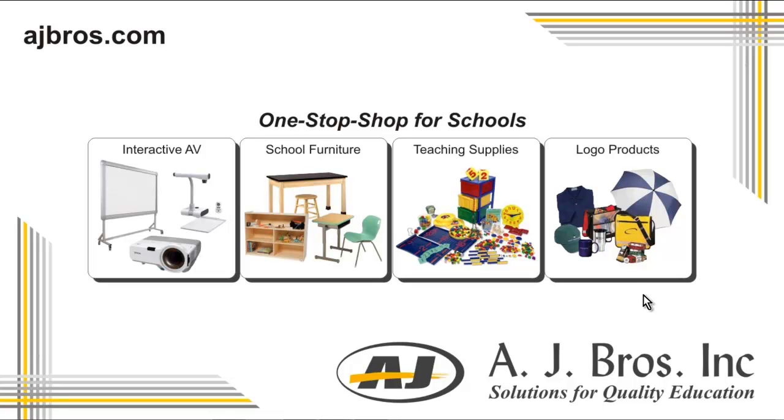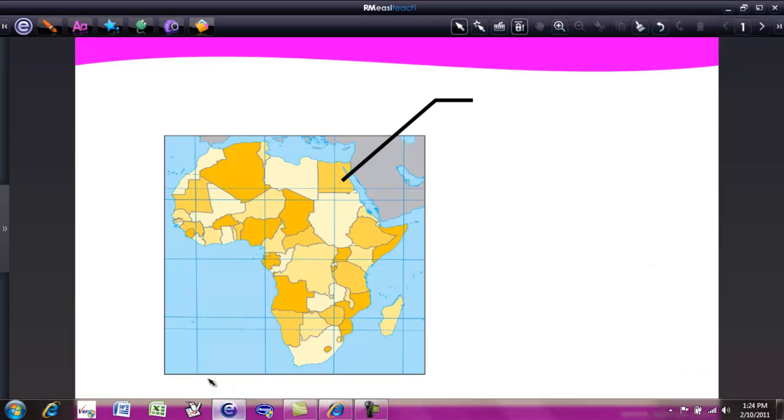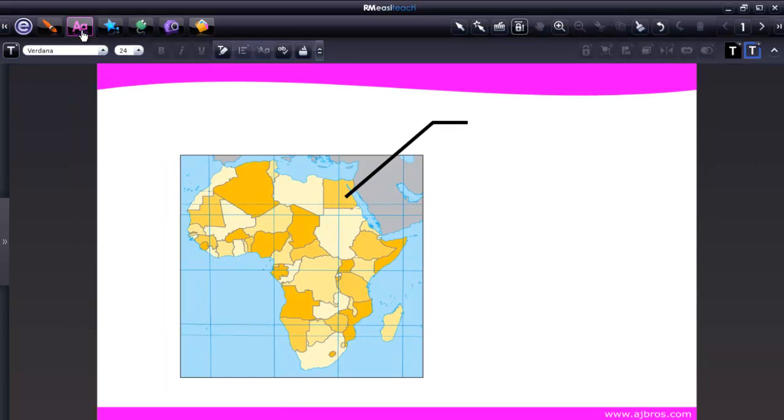Welcome. This is session number seven. In this session, we are going to explore text tools. To access text tools, you click on the text icon. You get a secondary toolbar with various icons.